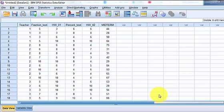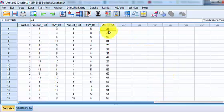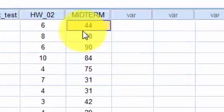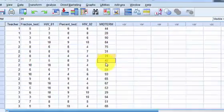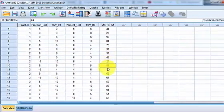In this video I'm going to show you how to change a continuous variable, one with a bunch of numbers, into a nominal variable.